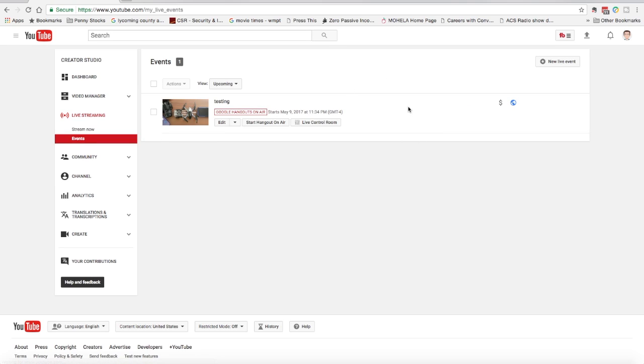You see that I've been on live streaming previously, but there's nothing scheduled here. We're going to schedule an event, but we're going to make it take place right now. You'll notice there's a new live event button in the upper right hand corner of the screen. Go ahead and select that.